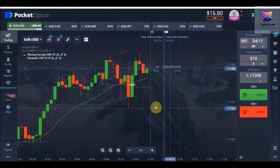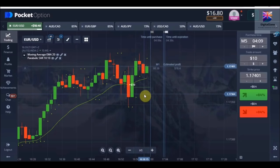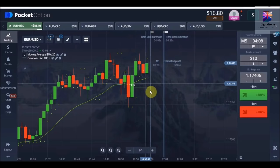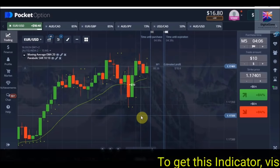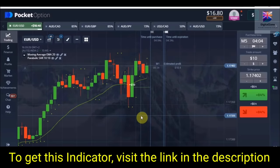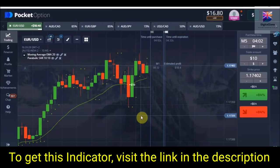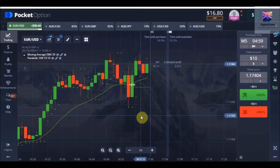Our new balance will be around $35. This could possibly be our last trade. If you need to get this indicator, please visit the link given in the description of this video.